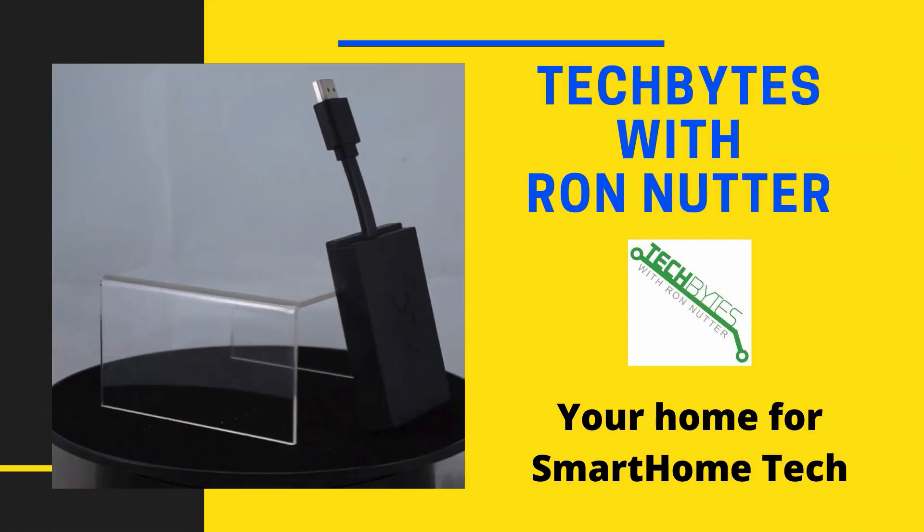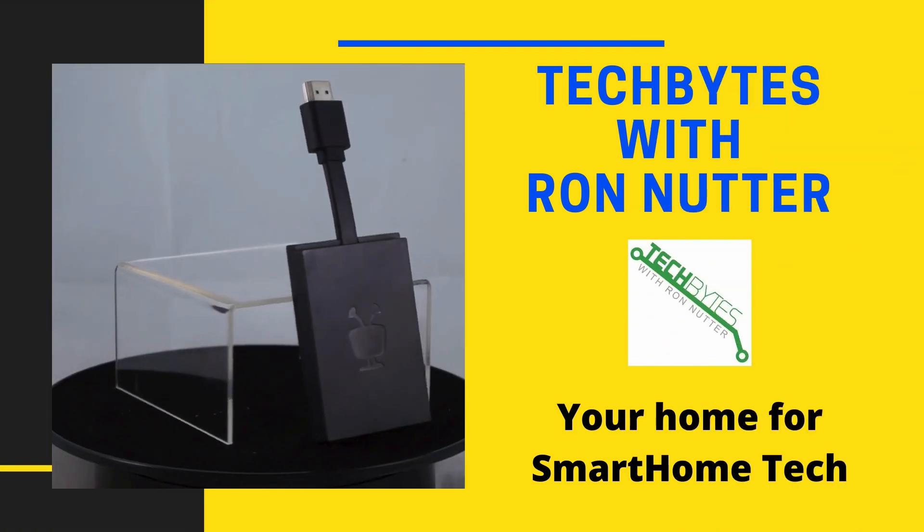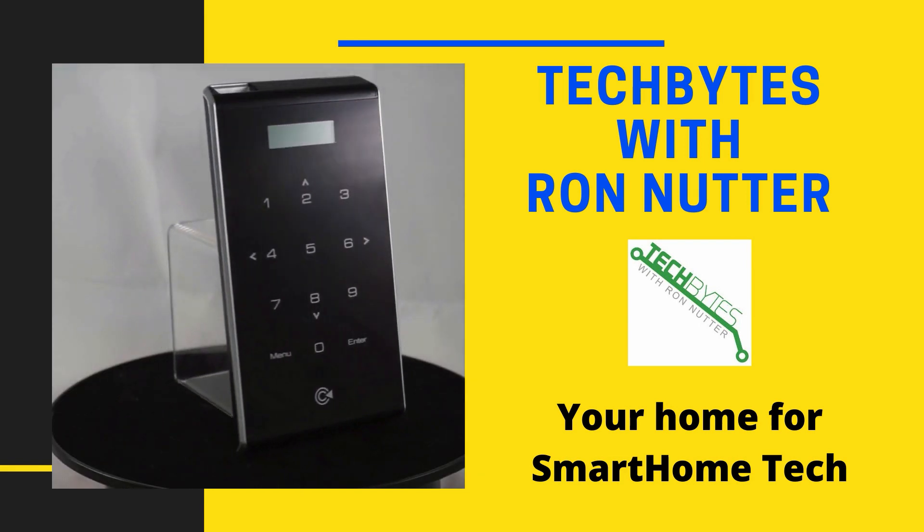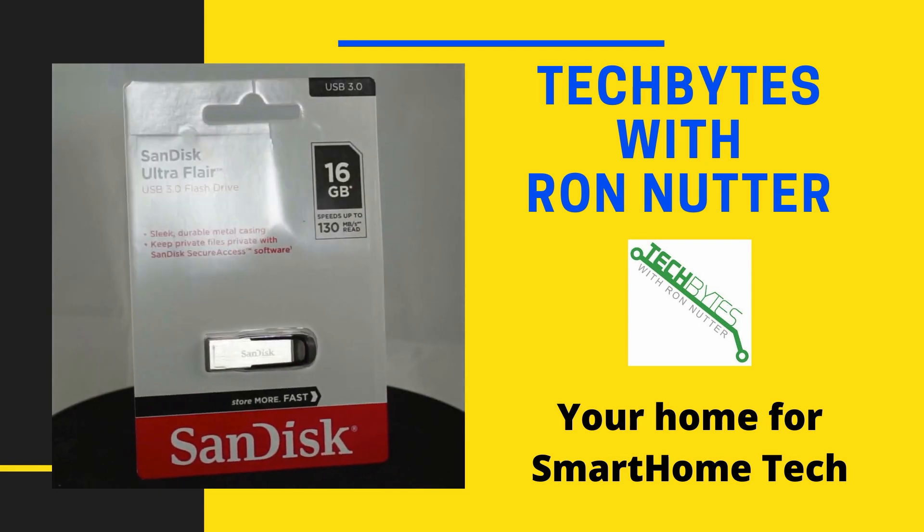Welcome to another edition of Tech Bytes with Ron Nutter, your home for all things relating to smart home technology.